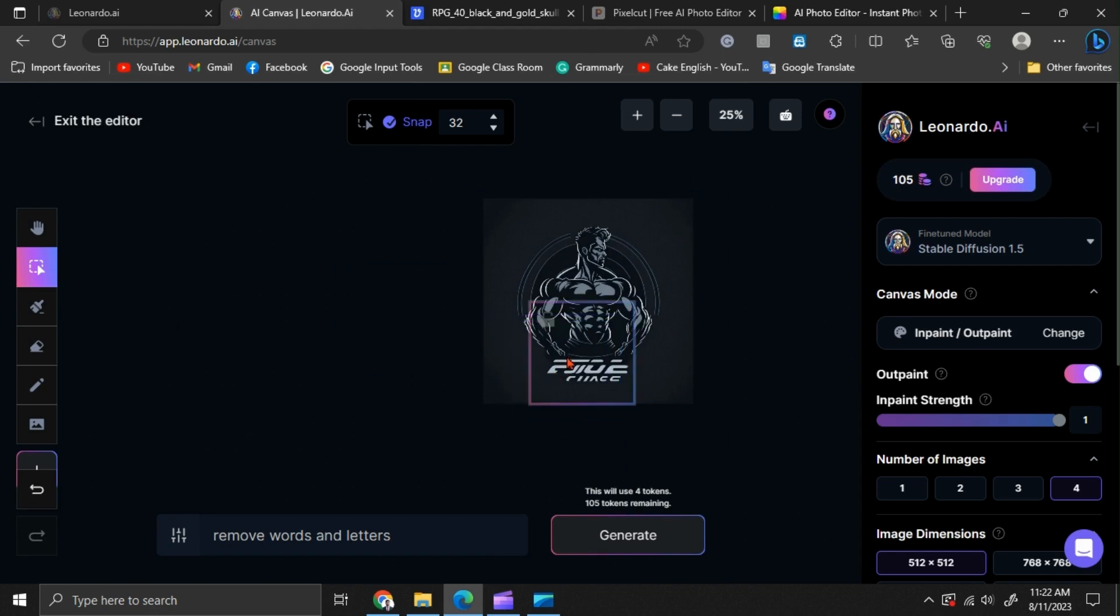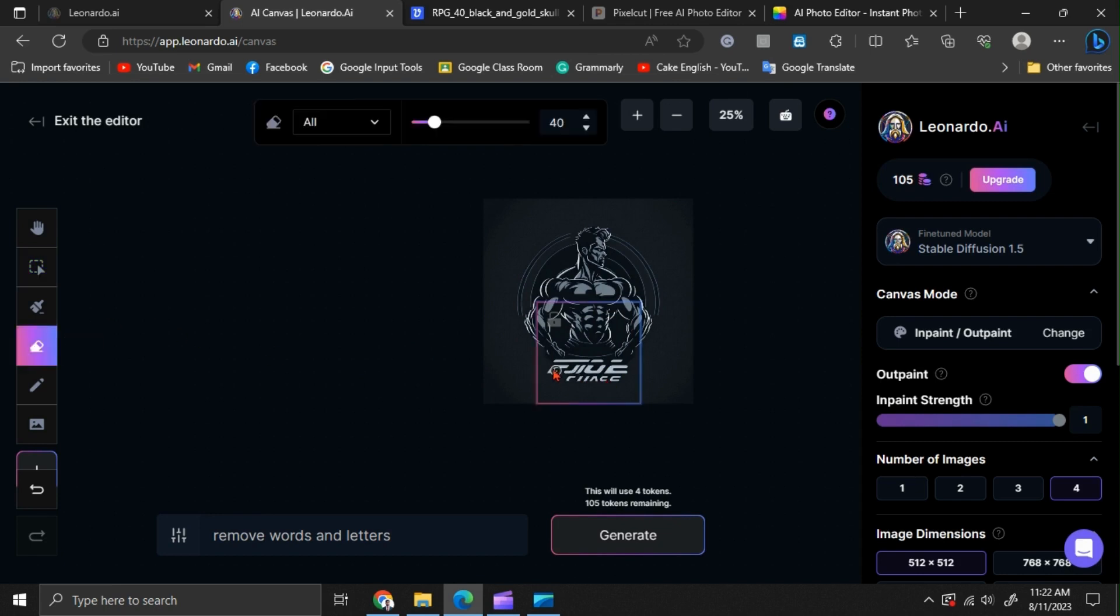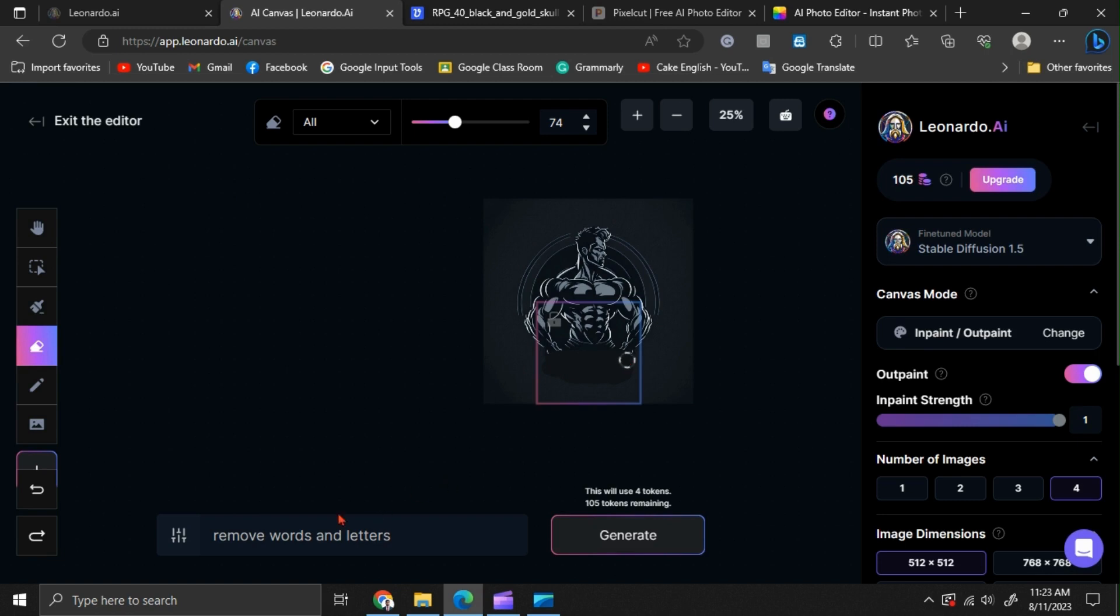Now drag this box and place it where you are going to edit. Click on the eraser option and roughly erase the area you want to remove. Then write the prompt as complete the logo.